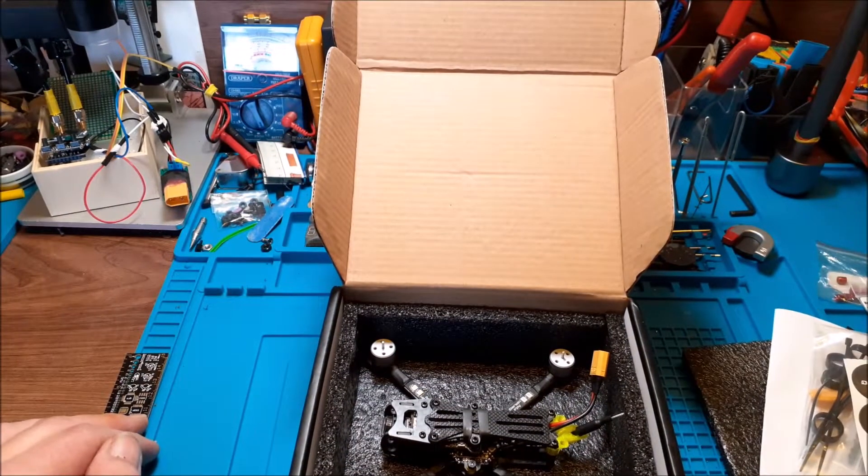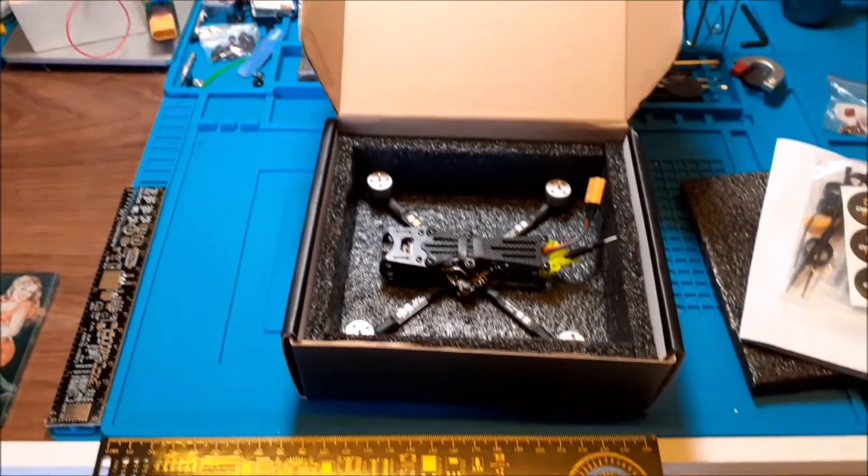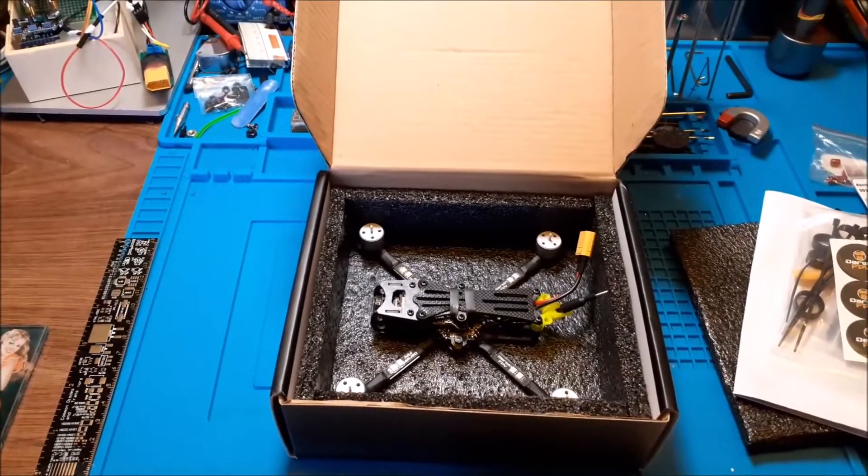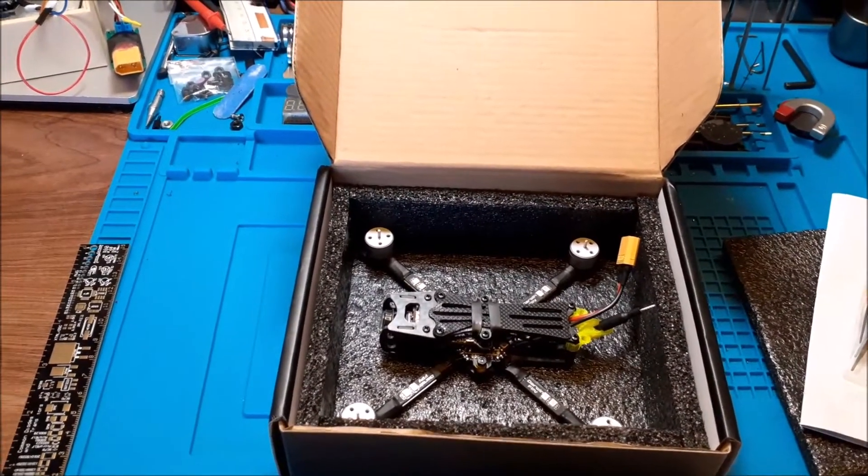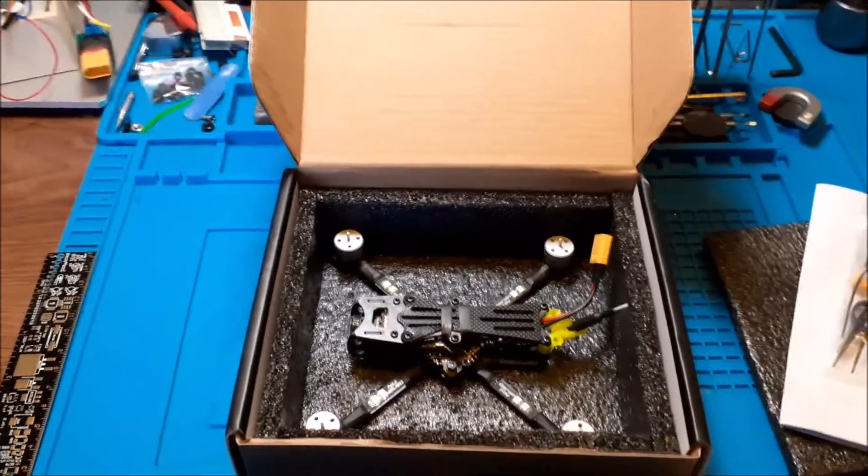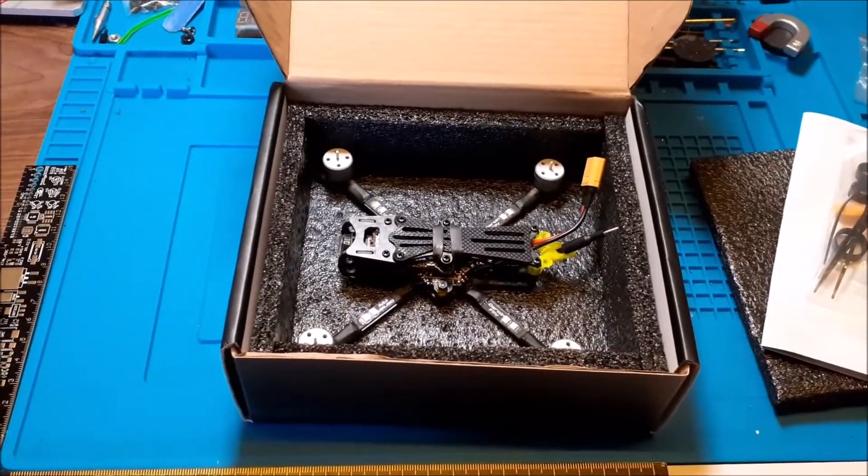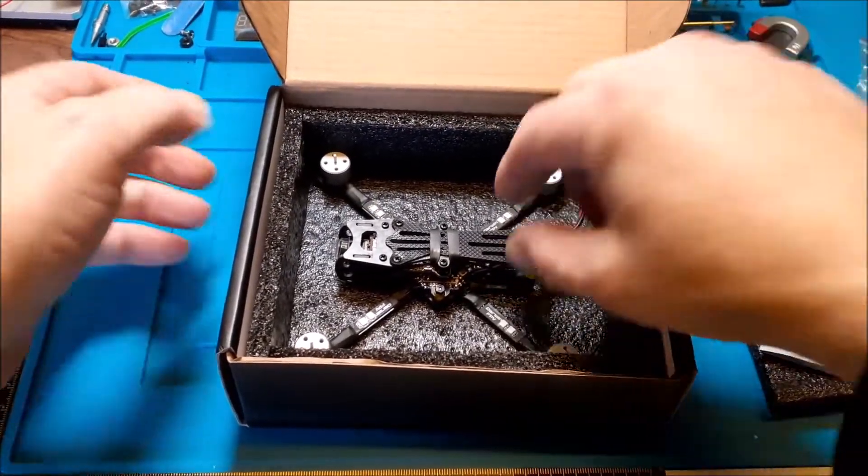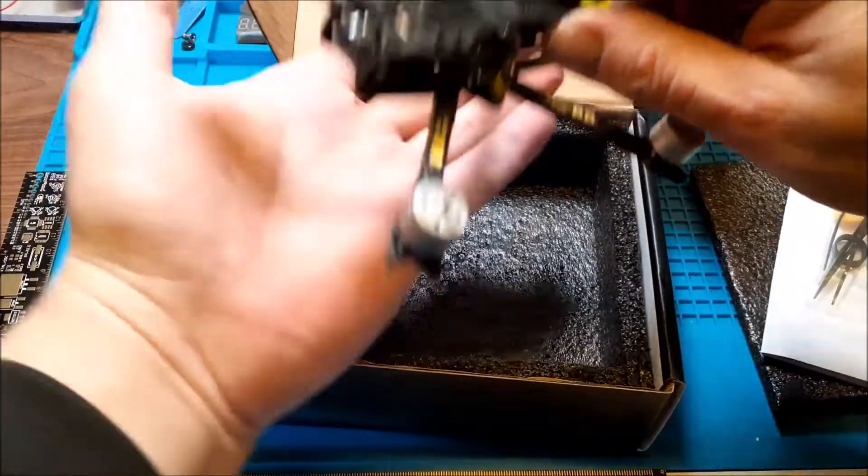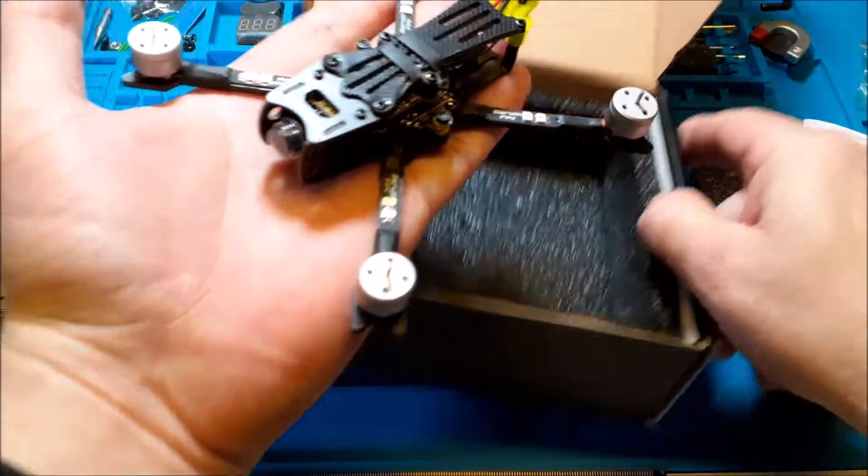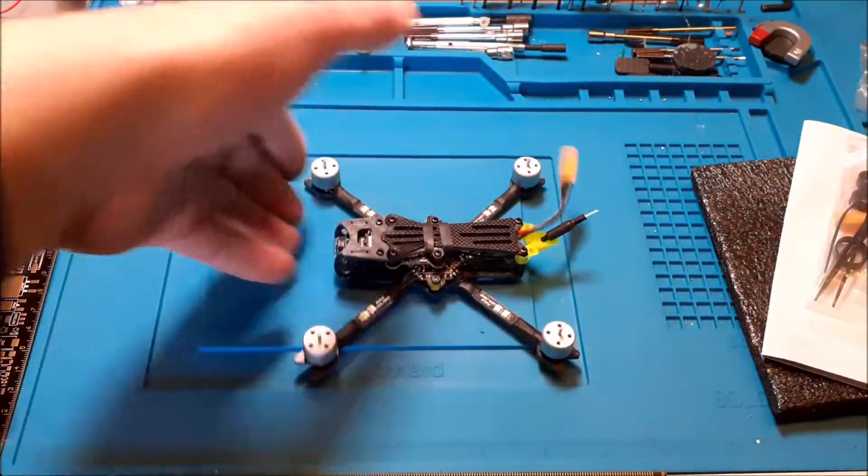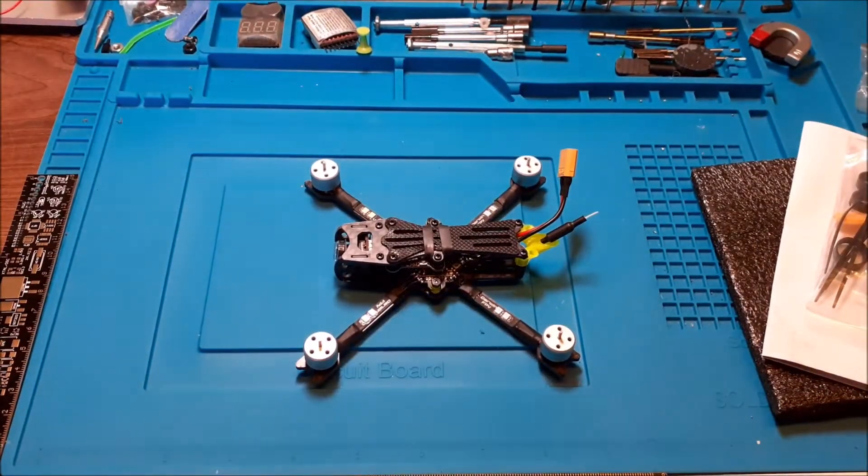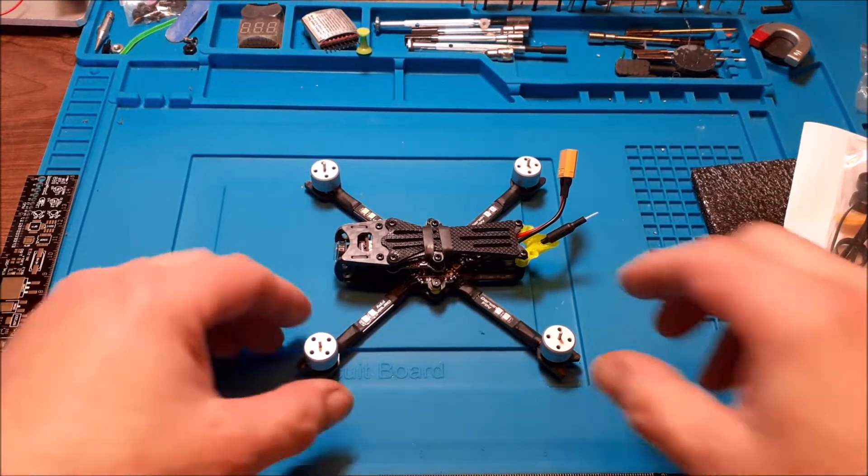And then last but not least we have, can we jump in there, there we go. We have the little Ape itself, it's so small. I'm gonna set it there, it's here in the back.